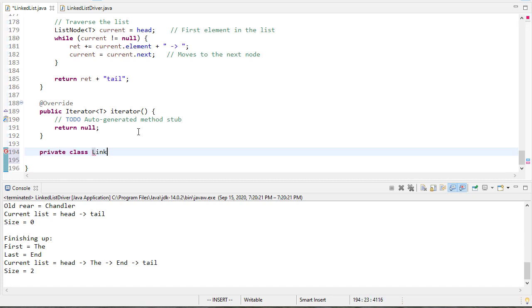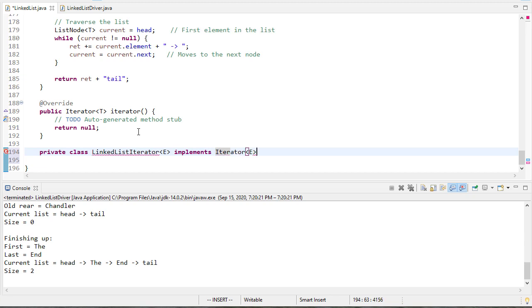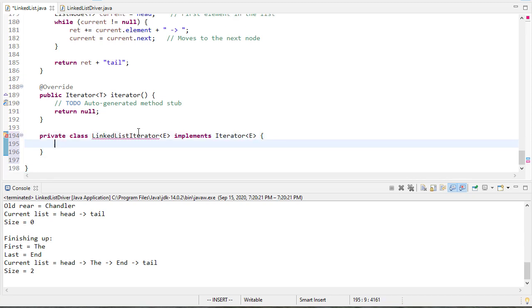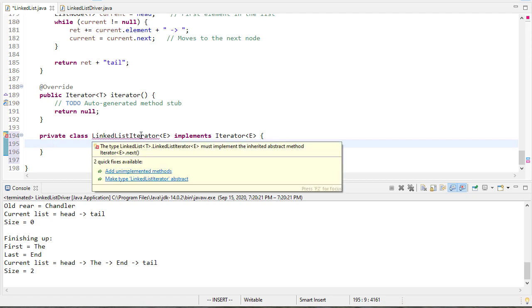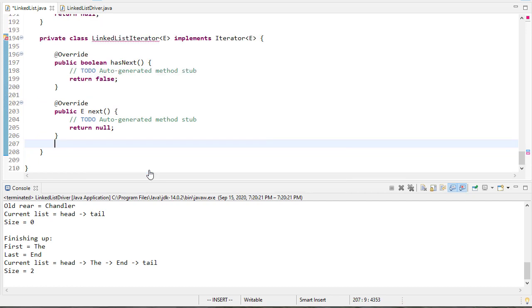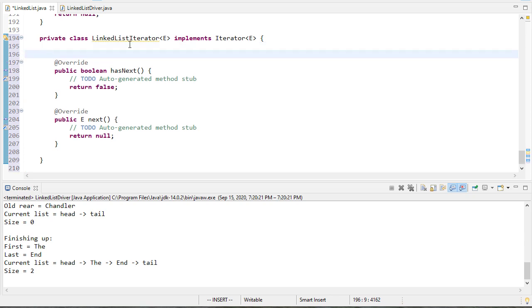So I'm going to create a private class called LinkedListIterator and it's going to implement the iterator interface. One of the nice things is when you implement an interface and you're getting an error because you haven't implemented those methods, you can hover over there and just add them and Eclipse will give me stub implementations of those methods automatically.